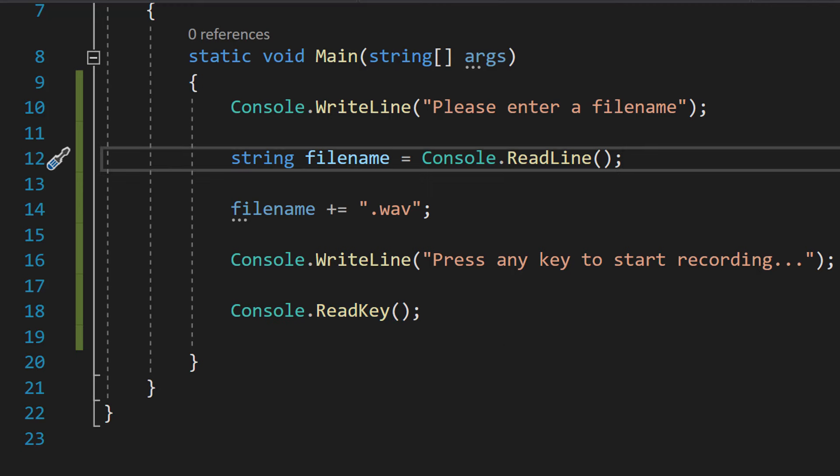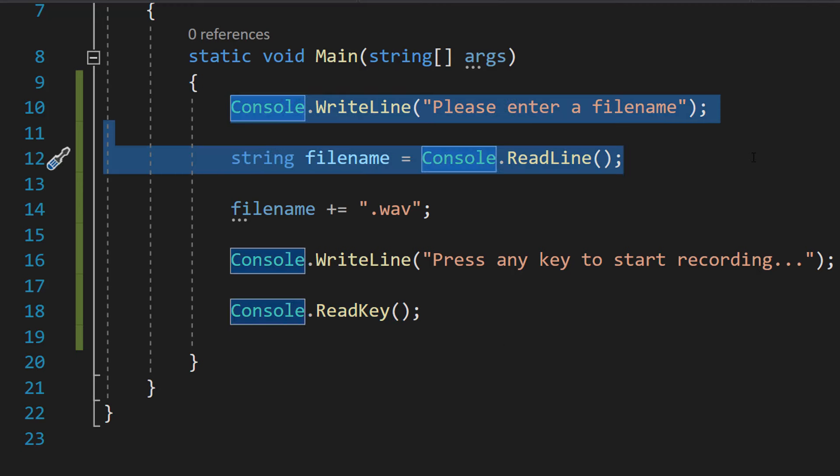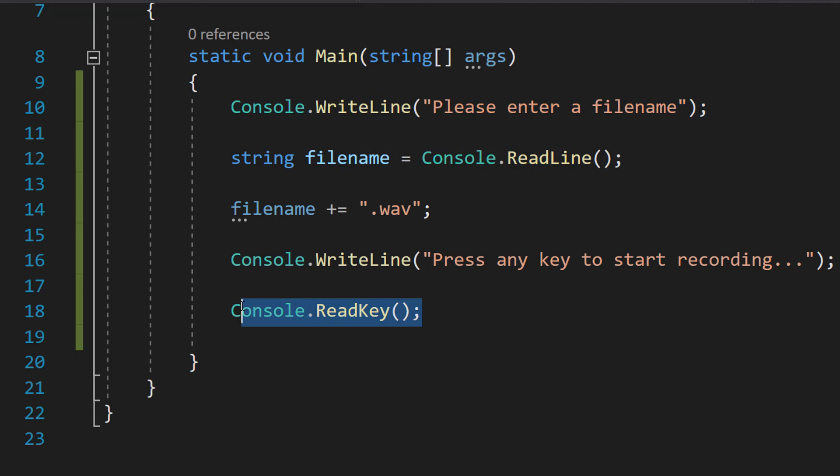This is simple stuff. We are asking the user to enter a name where we're going to save our recording. Then we're going to put on a .wav file extension onto the end of the file name. Then we're going to tell the user press a key to start recording, and then we're basically going to be detecting for a key input.